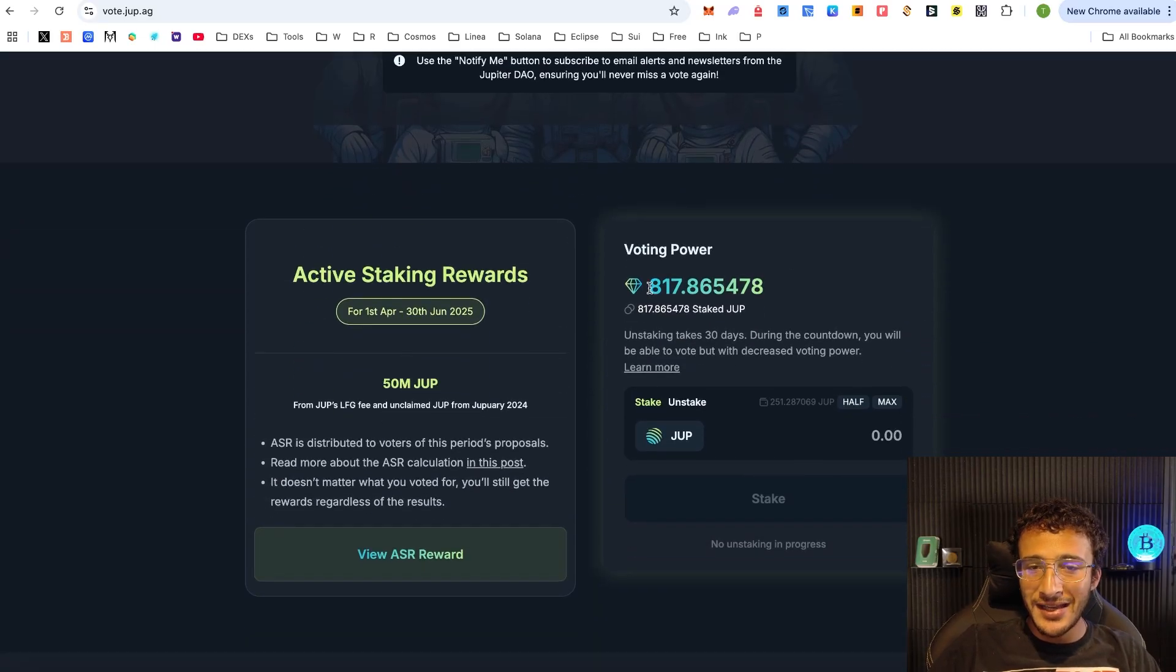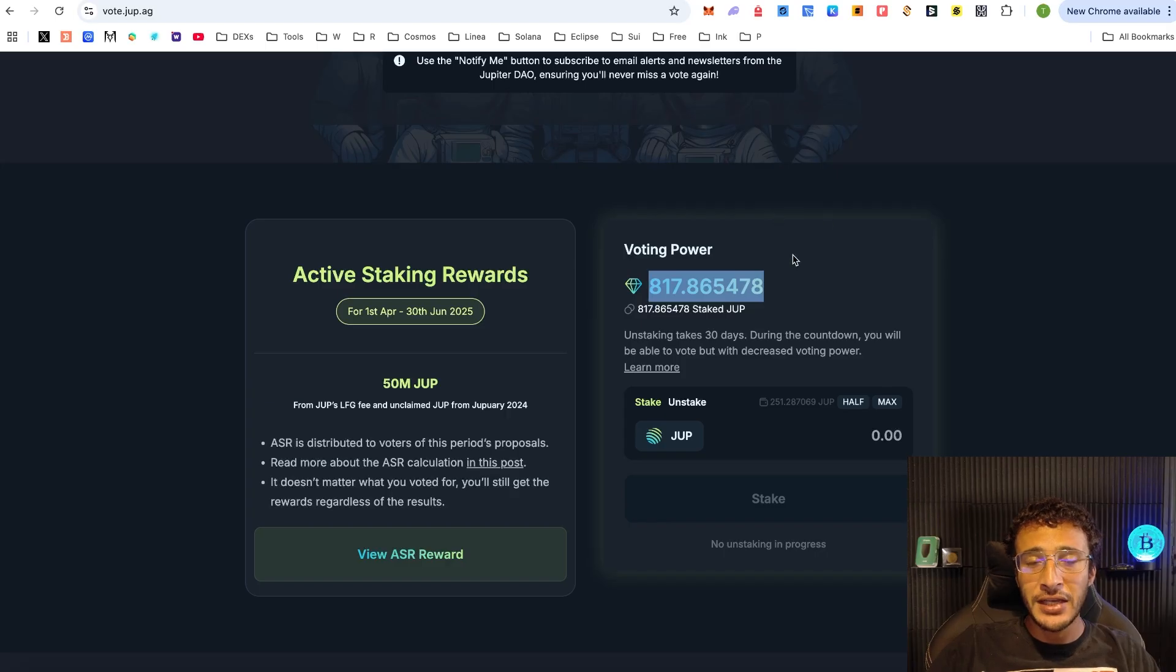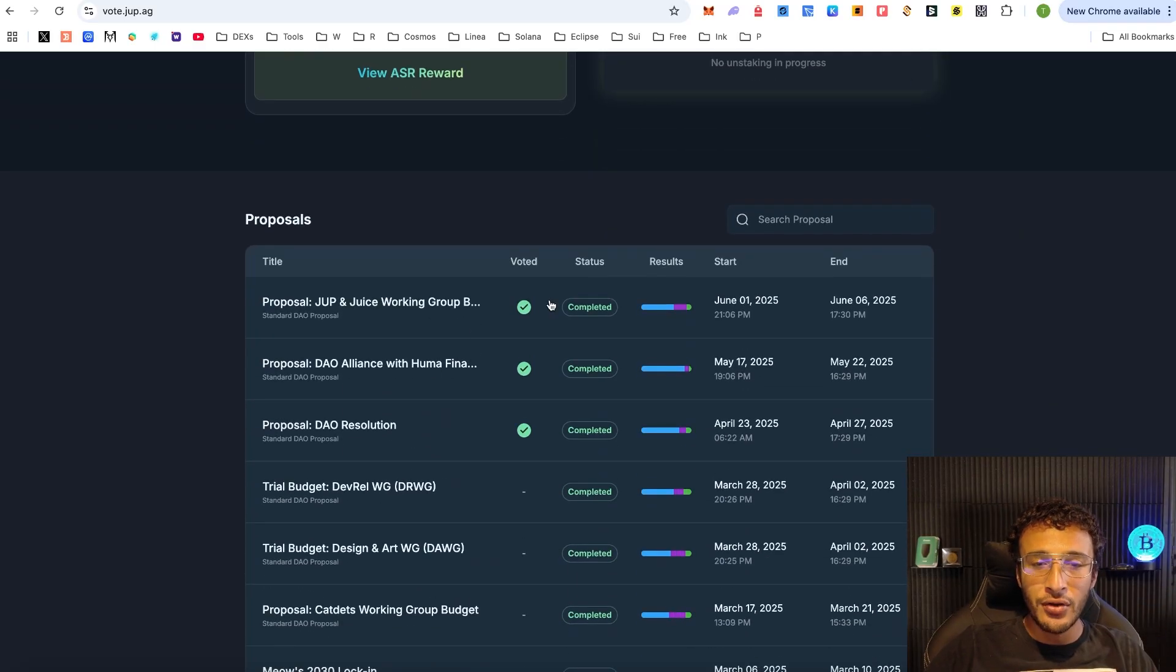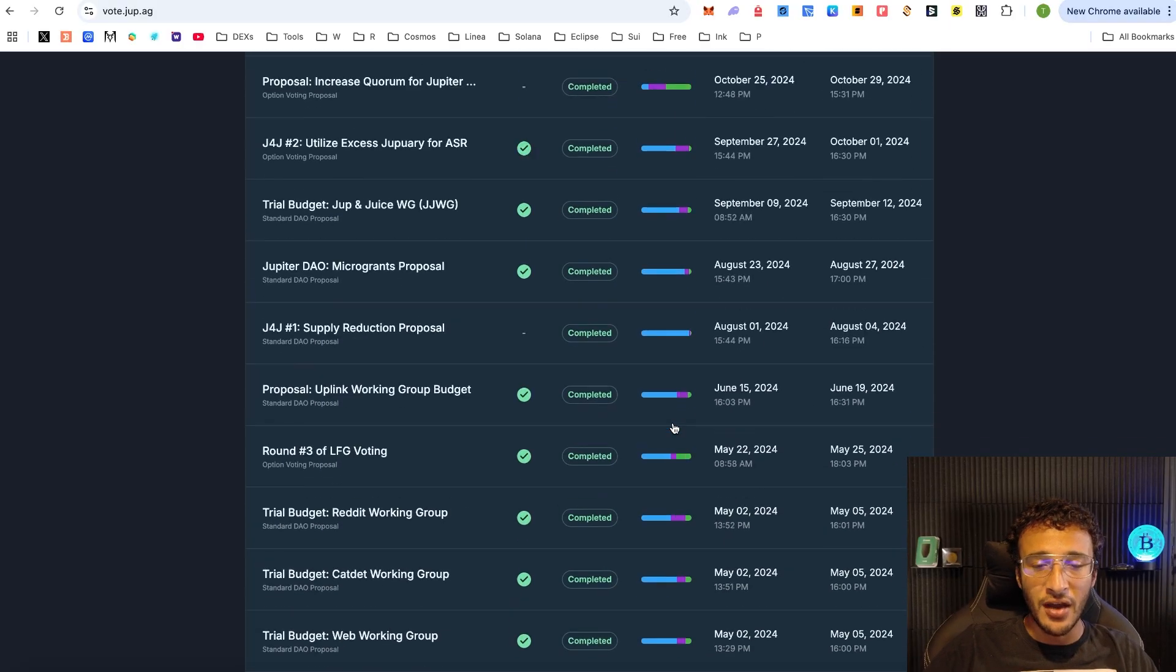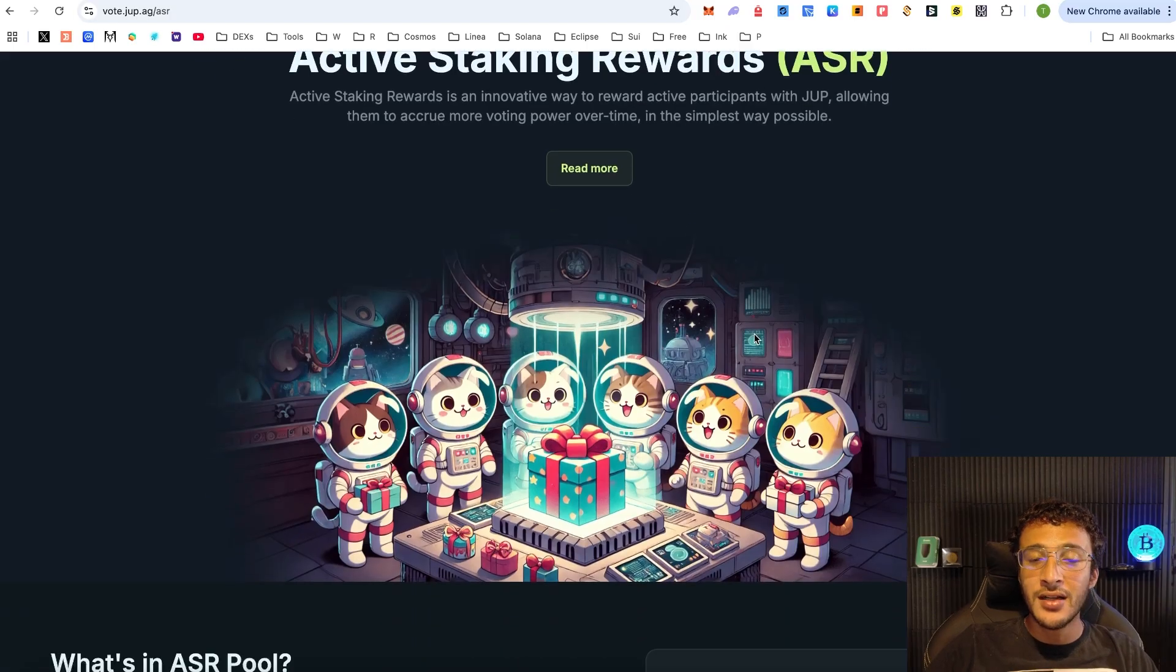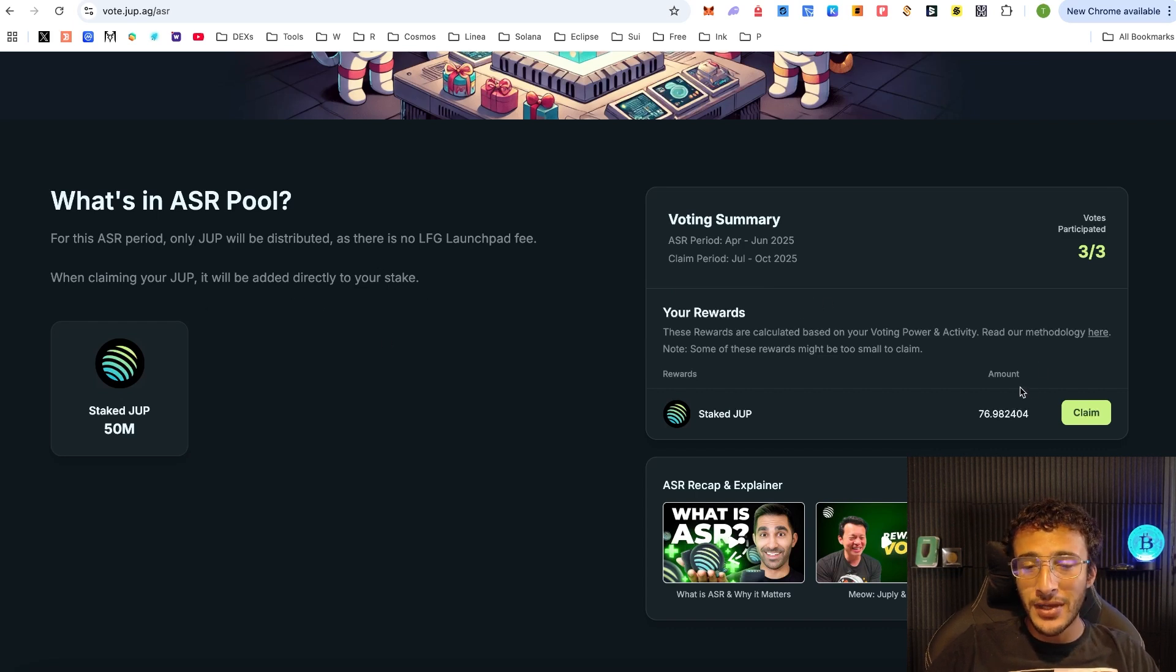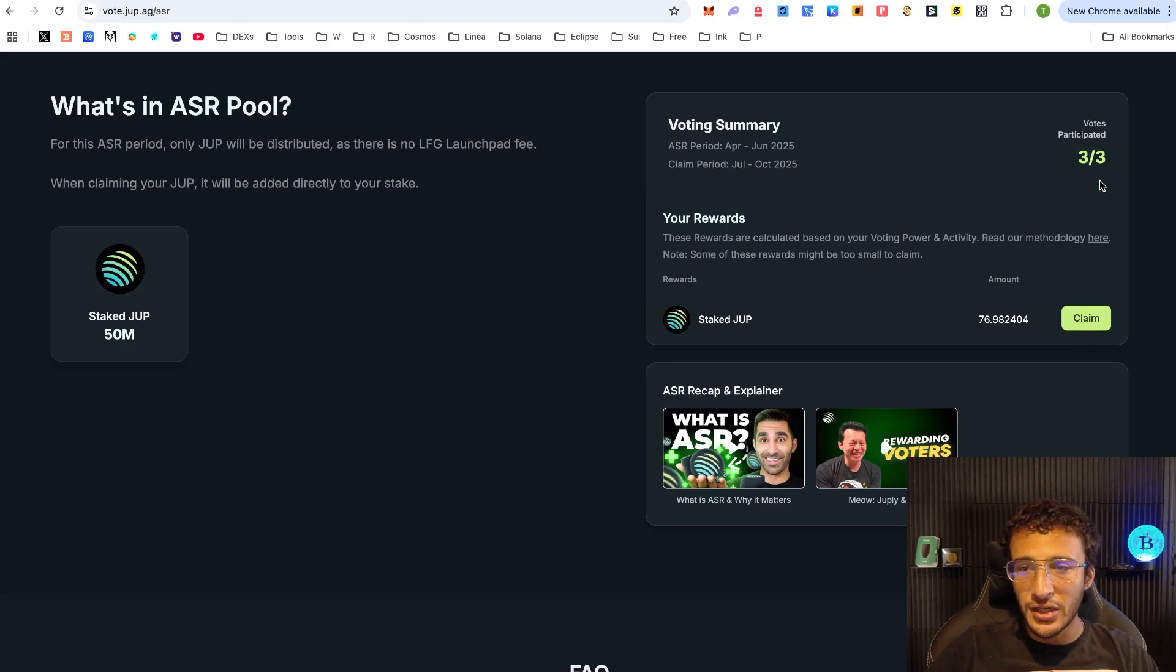By staking this, you're locking up your tokens and they are locked up for 30 days. So it does come with risk. This is completely optional if you do want to participate in the DAO. You can see that I've only participated in the last three governance proposals. If you see the view ASR reward, you'll see what I'm getting at. For this ASR period, only JUP will be distributed. It's now going to add an extra 77 JUP tokens to my stake balance because of how much I've been participating in the DAO. The more you participate in the DAO, the more rewards that you'll get.